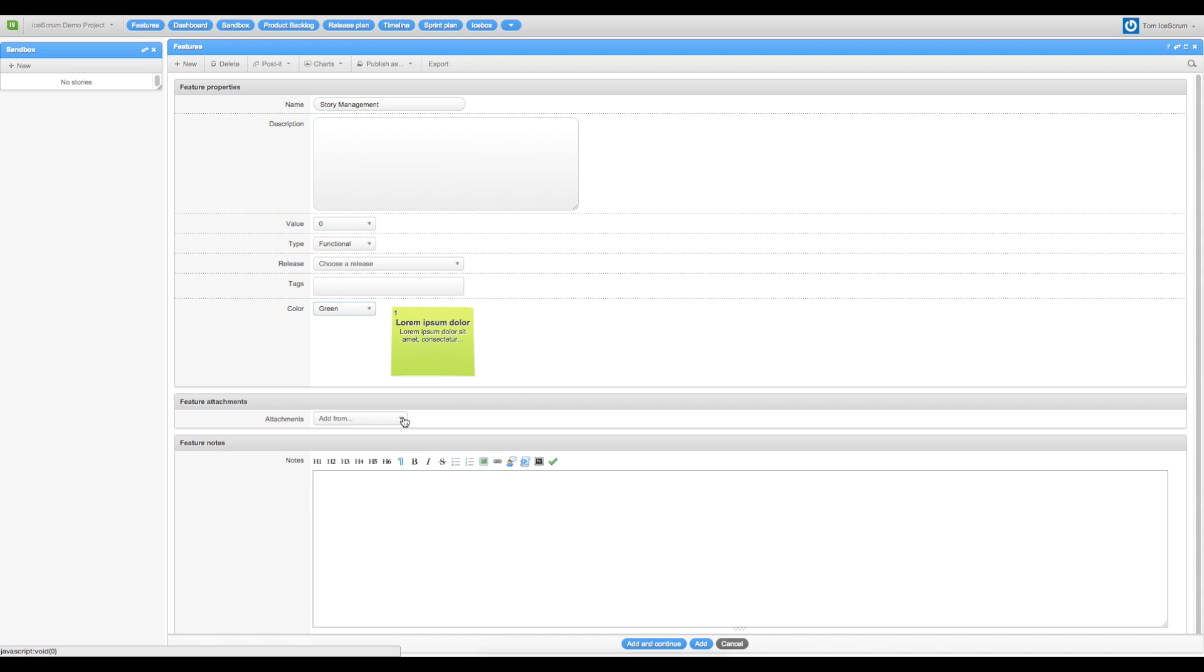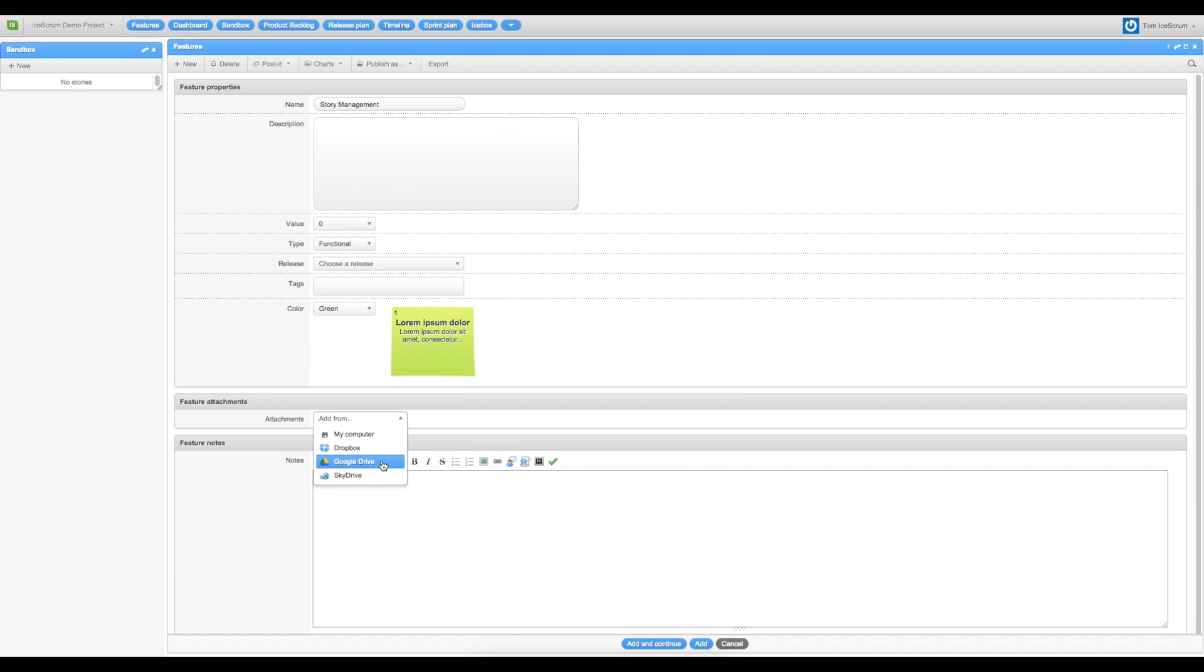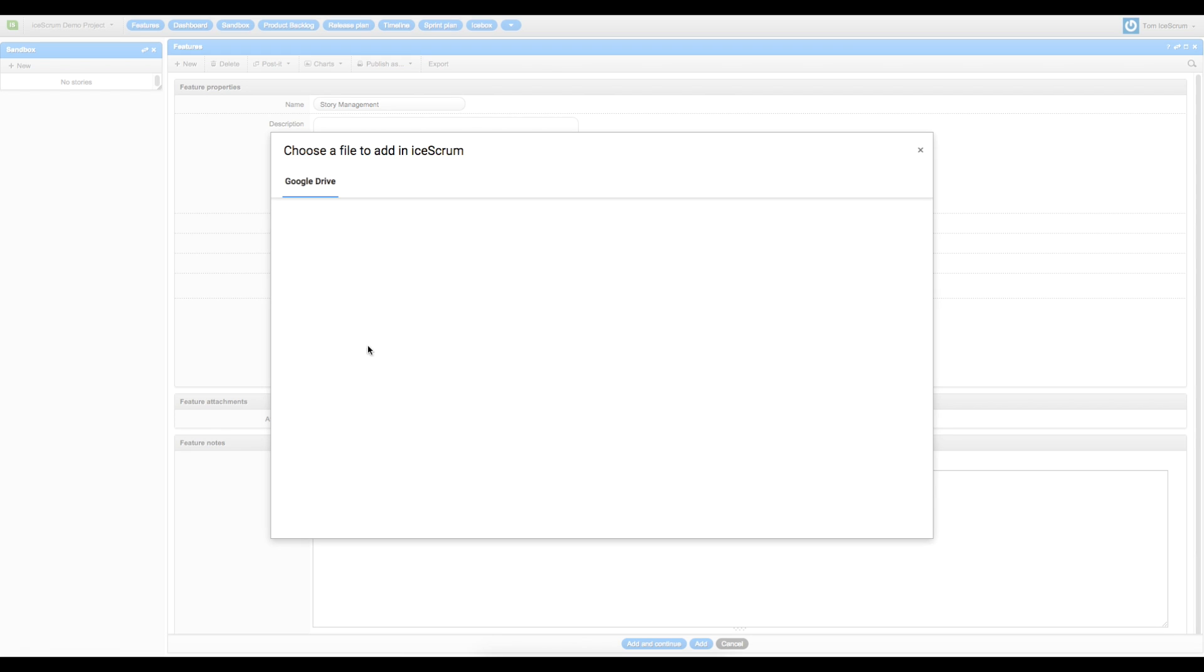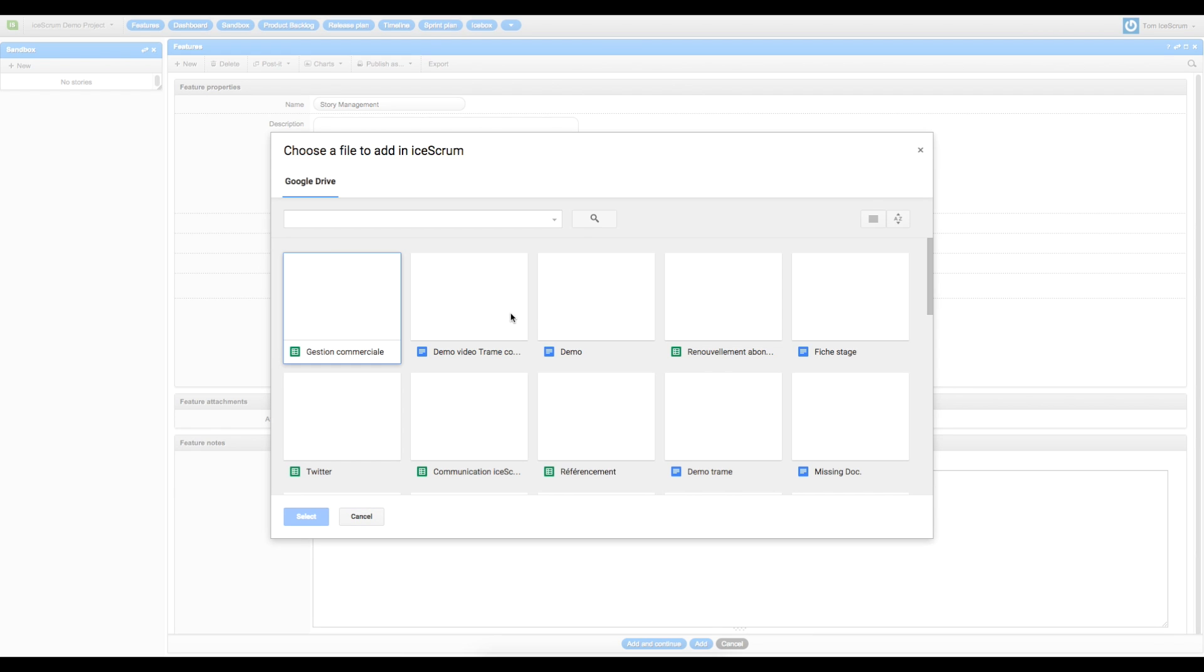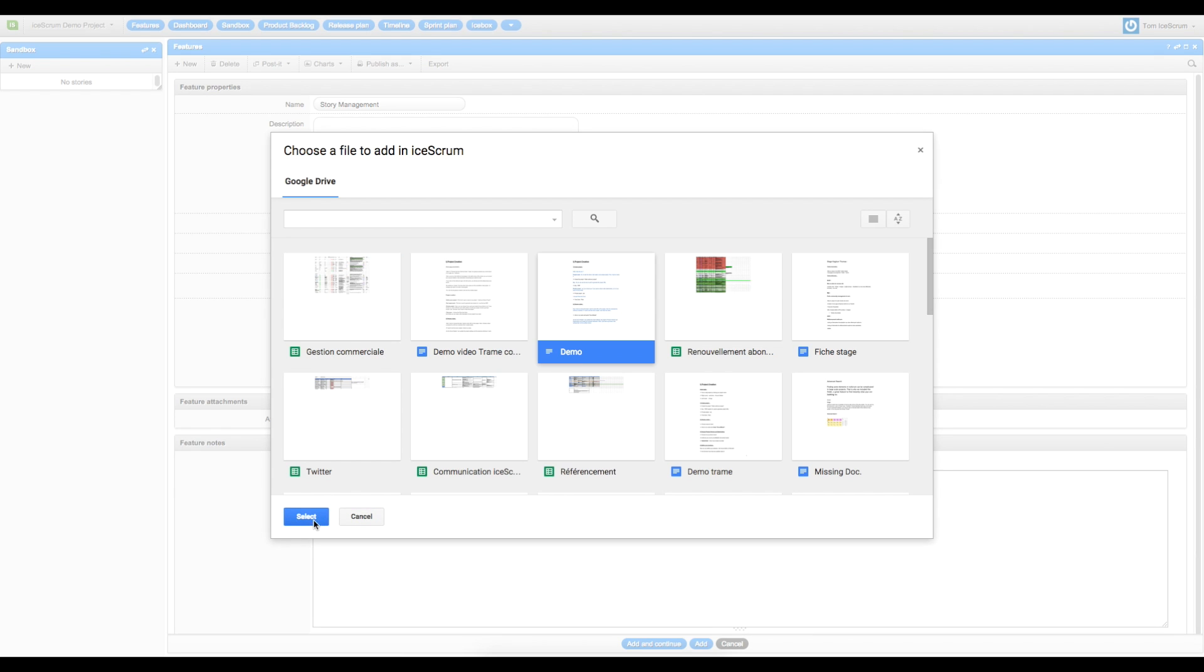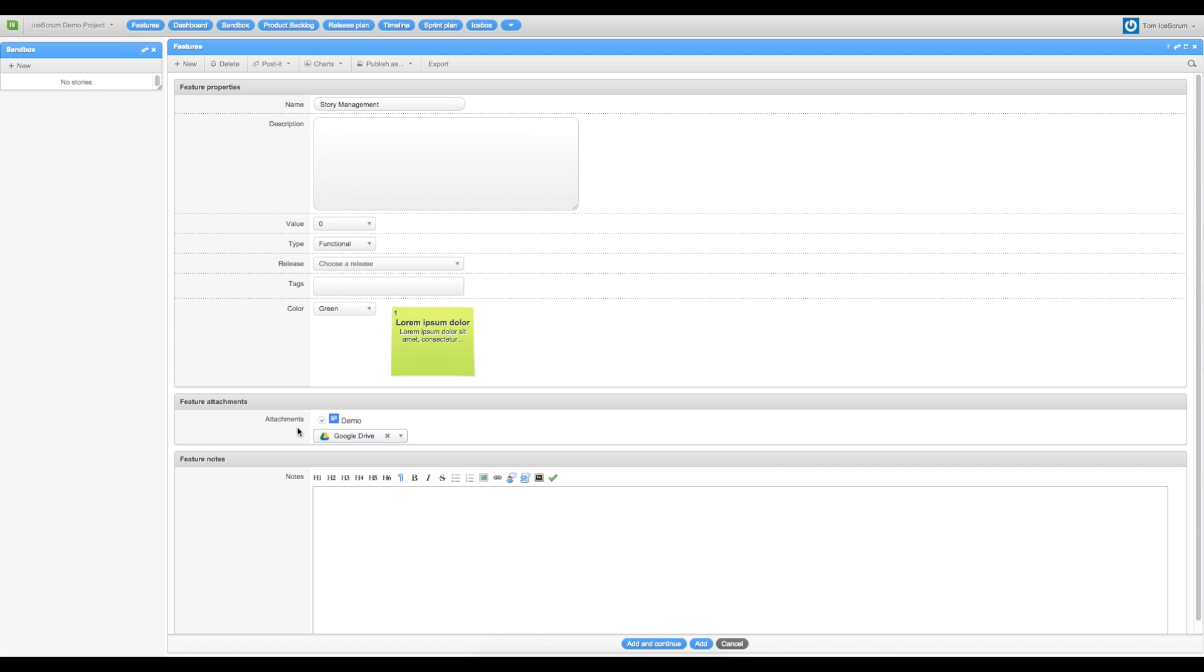You can add attachments to your feature from your computer, Dropbox, Google Drive, or SkyDrive. So I will show you. So now I have an attachment to my feature.